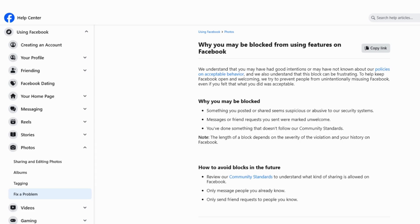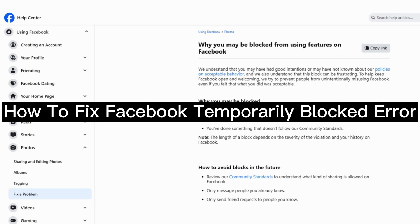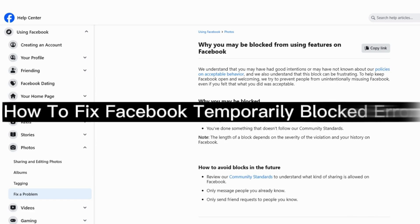In this video, I'm going to show you how to fix Facebook temporarily blocked error.